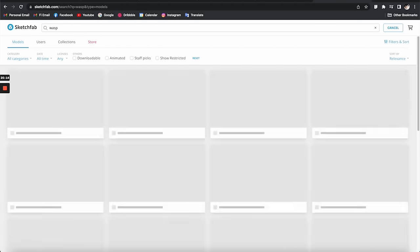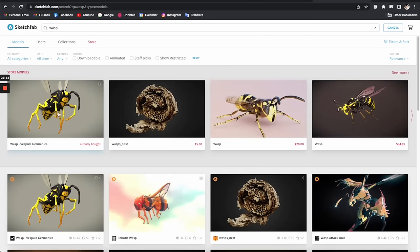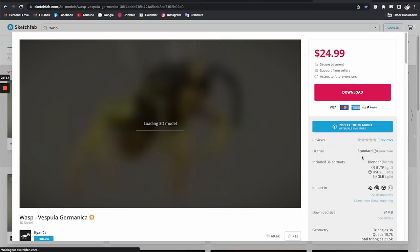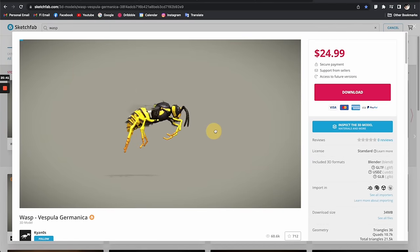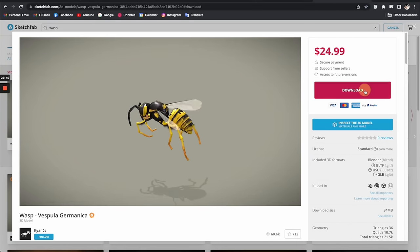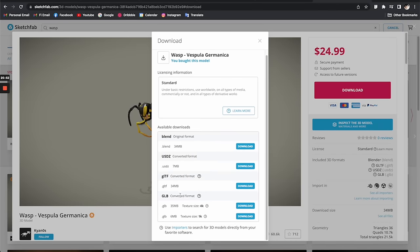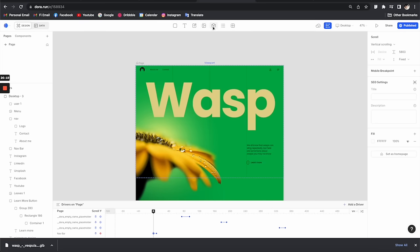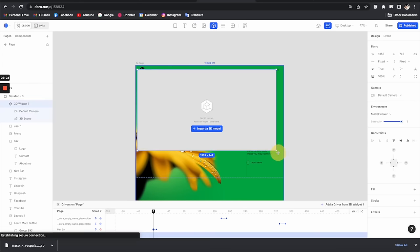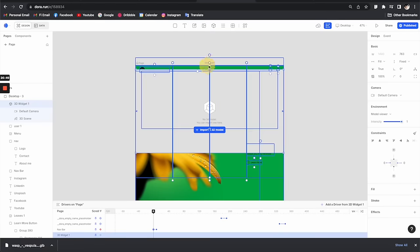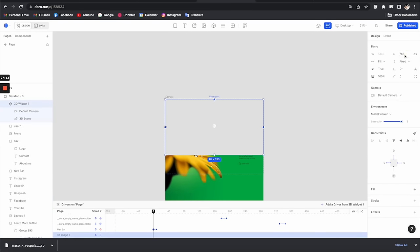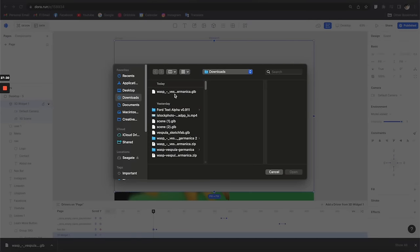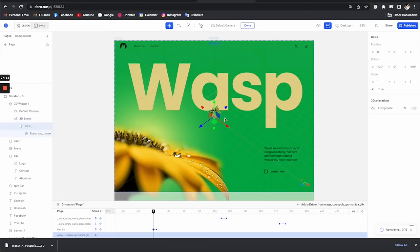Now I'm going to import a 3D model. I'm at Fab.com, a marketplace for 3D models compatible with Dora. I purchased this animated Waps model — let's download it. GLB format works best with Dora, so I'll download the 1K version since it's much lighter. Back in Dora, I'll click to create a 3D widget, set the constraints to fill the whole screen, and then click the import button to bring in the GLB file.